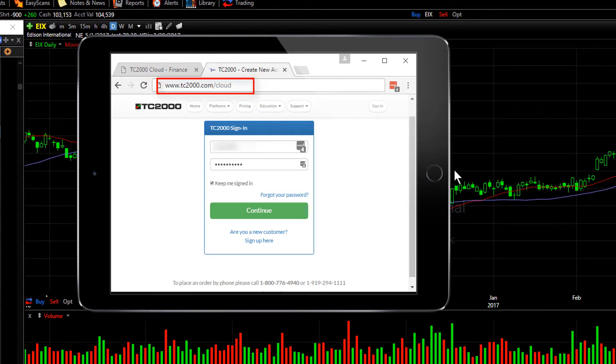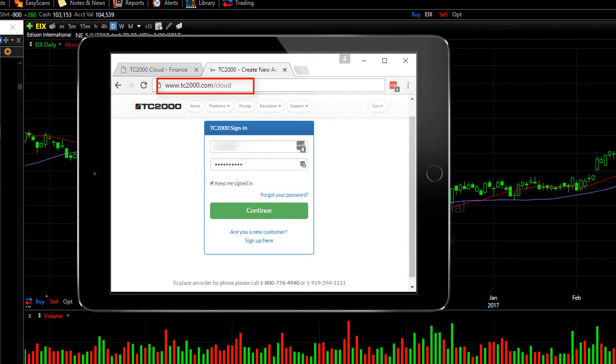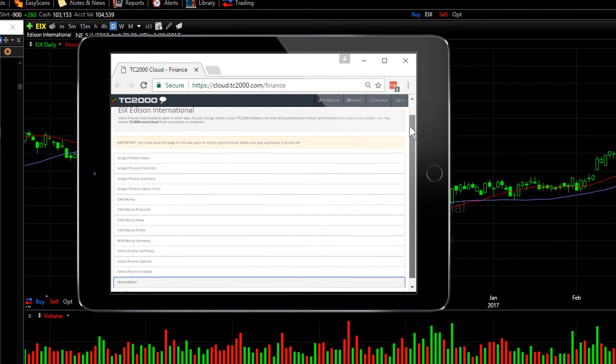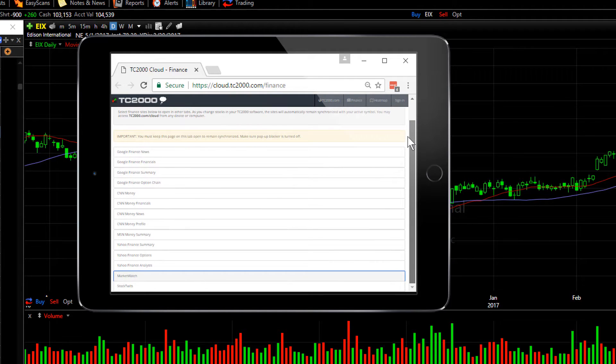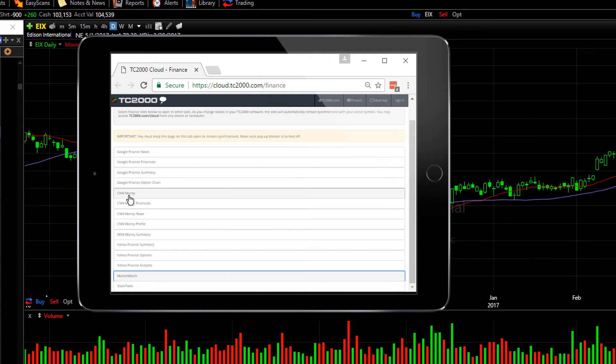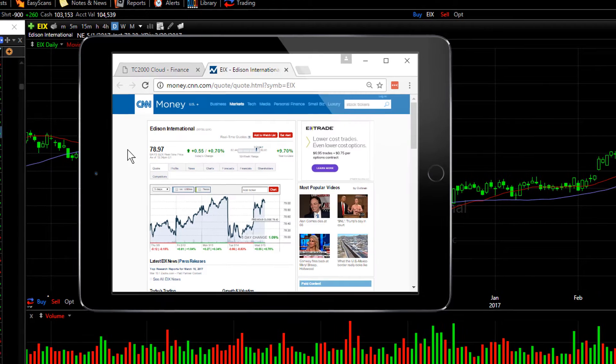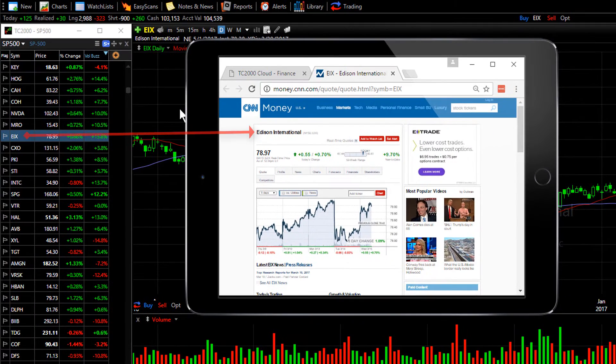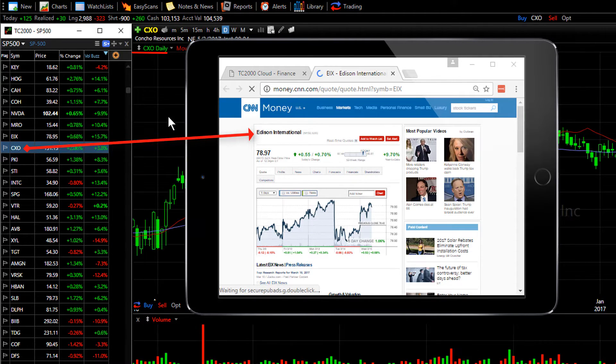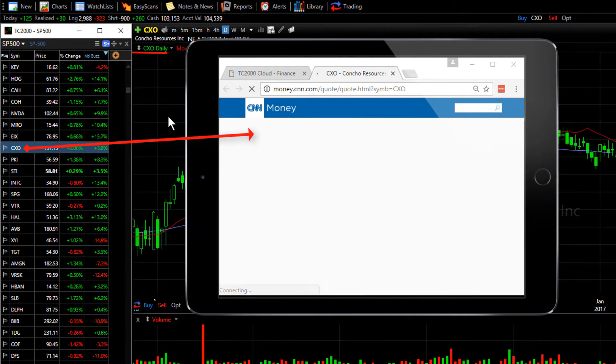If you type that address in on the browser on your mobile device, the first time you go there, you'll need to sign in with your username and password. Once you do that, you'll be taken to that very same selection page where you can choose any site that you want, let's say CNN Money.